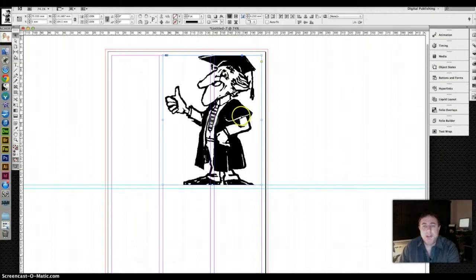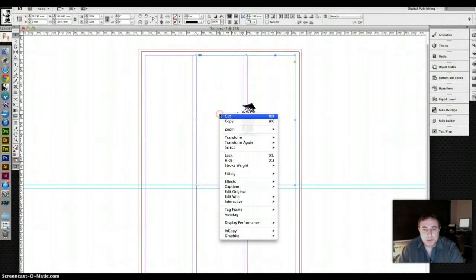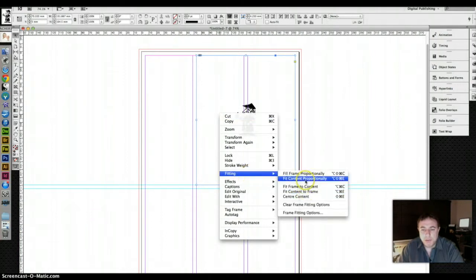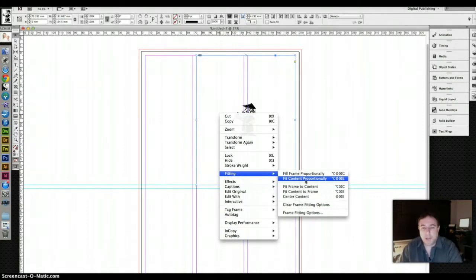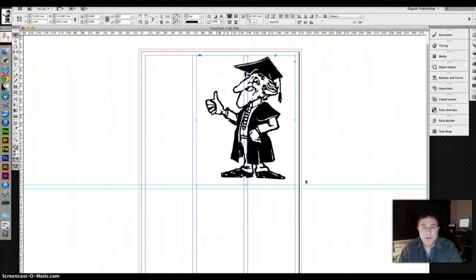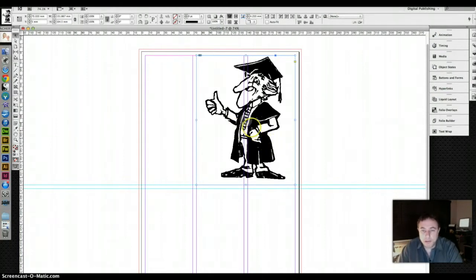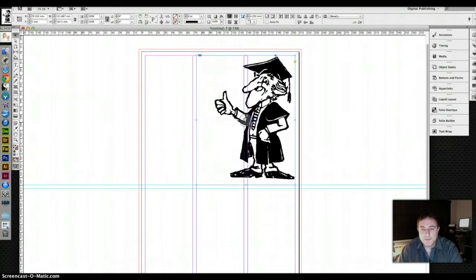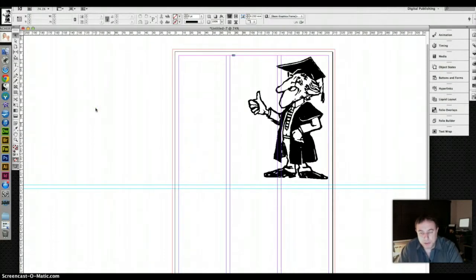So, we don't like this because we've lost a bit of it and we don't like the previous one because it stretched it. Fortunately we've got one remaining one which is fit content proportionately, in other words it will fit it as best as it possibly can without stretching it, boom, there we go. Doesn't quite fit the height, doesn't quite fit the width but it's not stretched, it fits the space pretty well and it's about as good as we're going to get so if we just move him over a little bit so he's closer to the edge of the page, there we have a reasonably placed graphic.